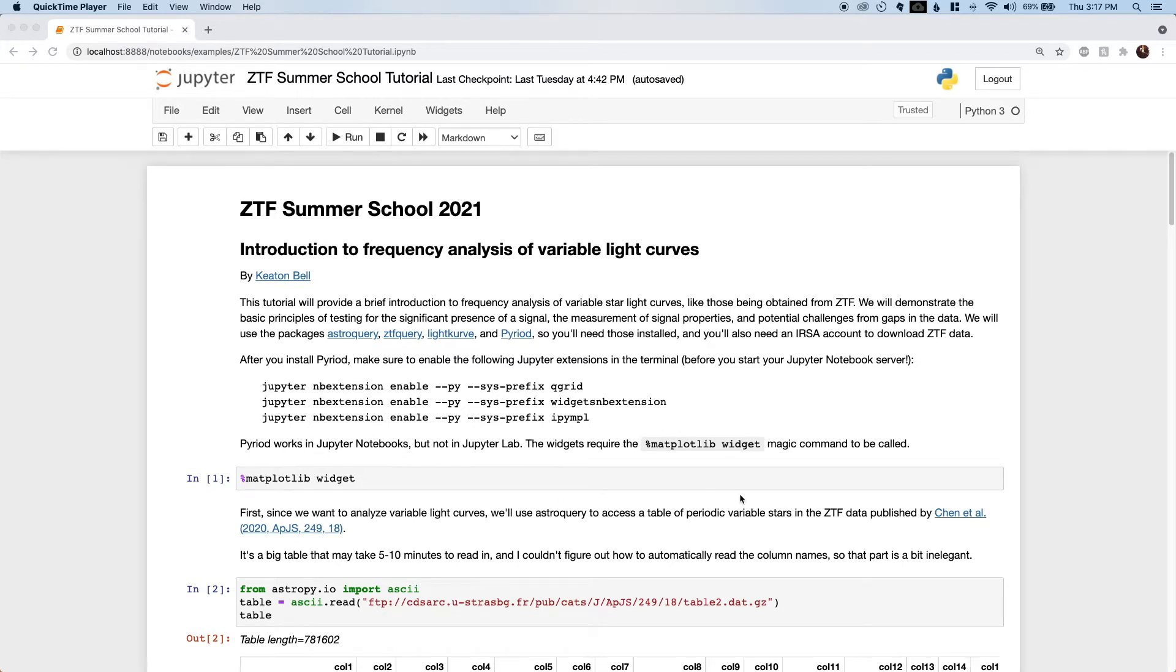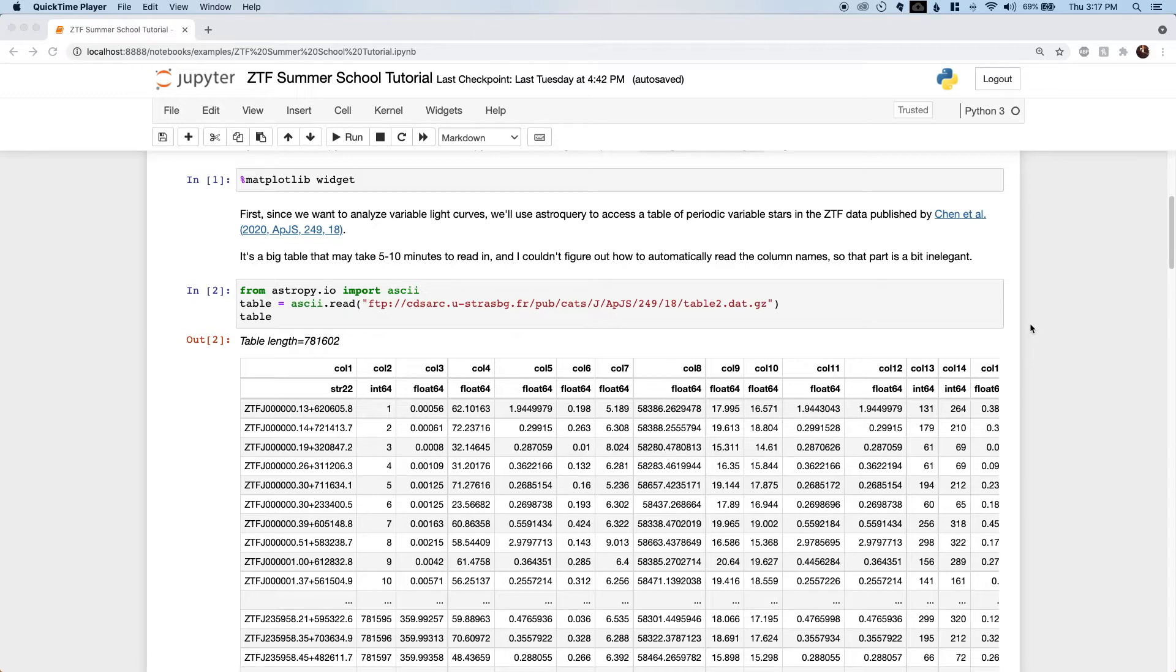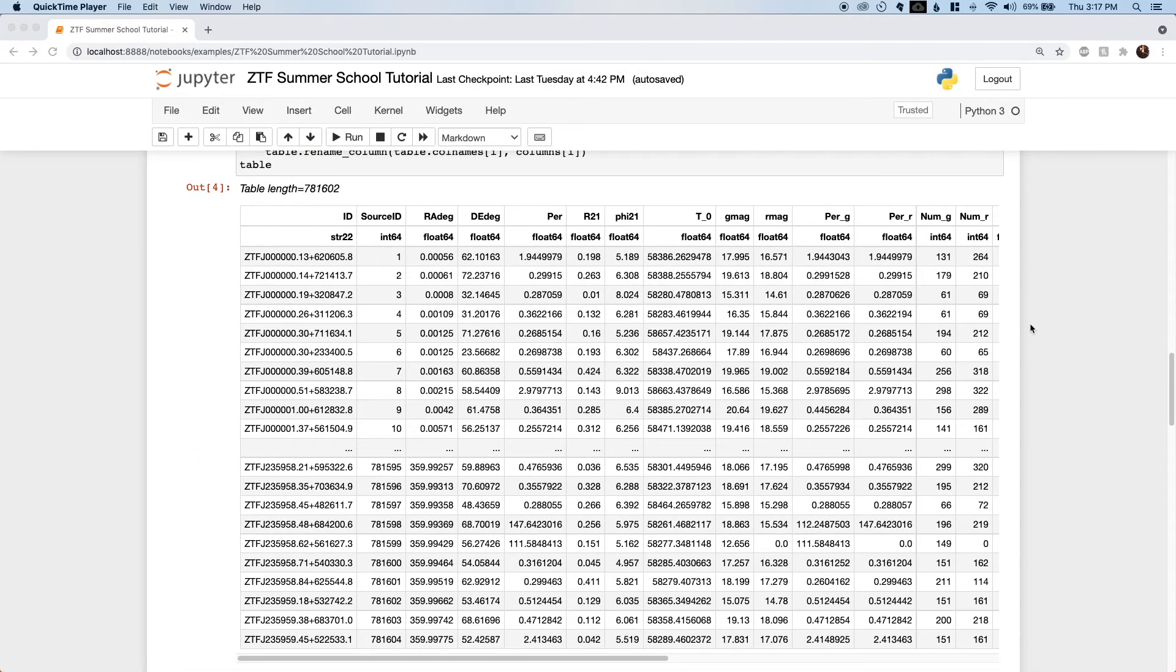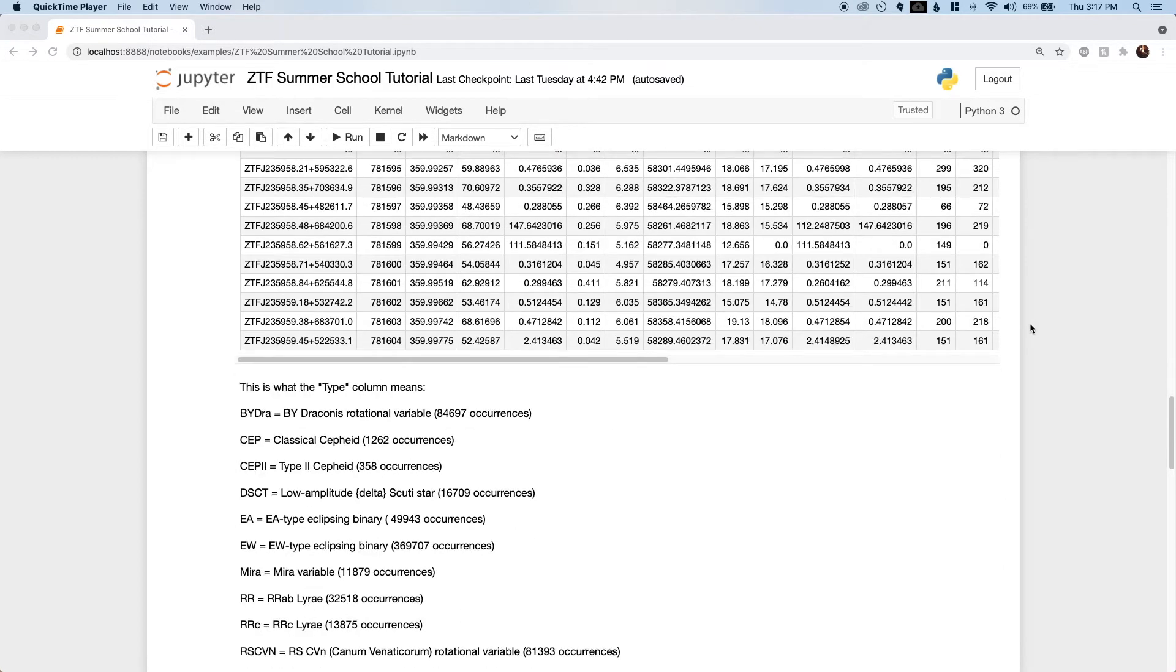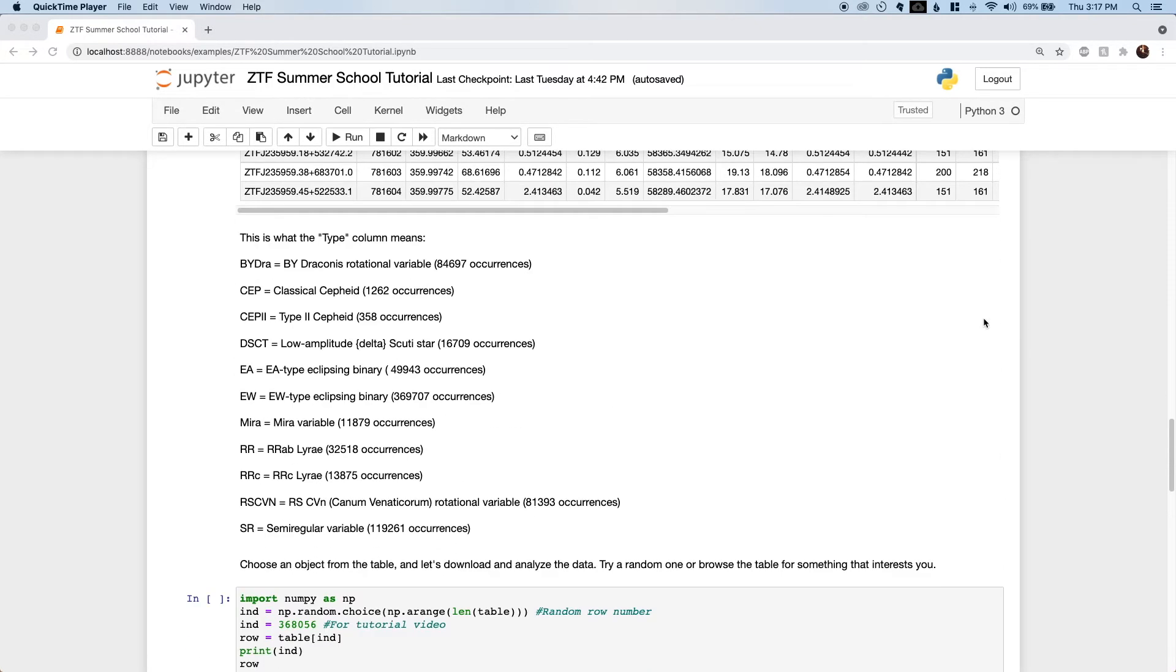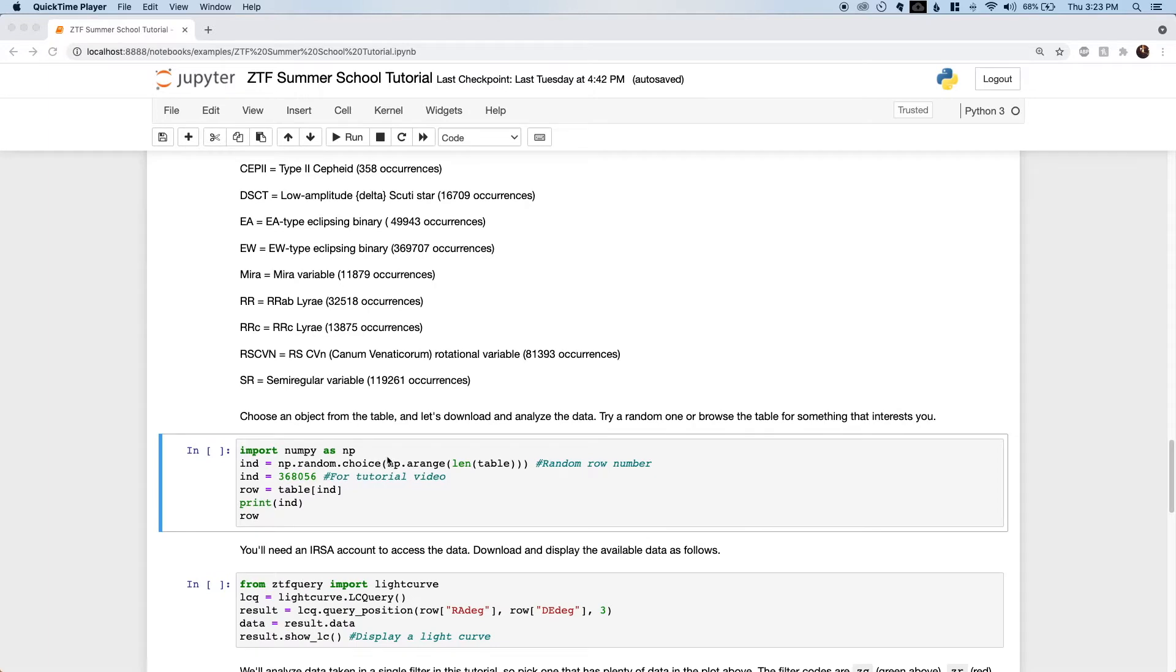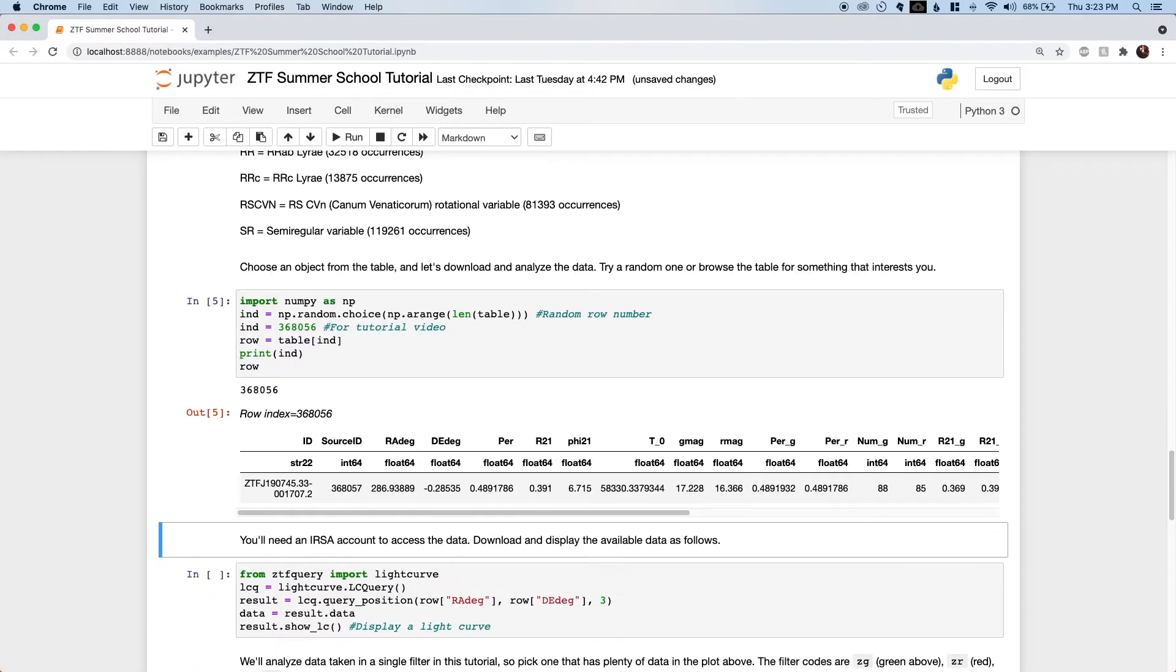First we'll download a table of variable stars from Chen et al. That's a pretty big table, so it takes a while to download, a few minutes. I already have it loaded and formatted here. This notebook is set up for you to roll the dice on a random data set, and I've picked out a decent one to demonstrate frequency analysis with for this video.